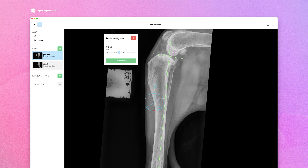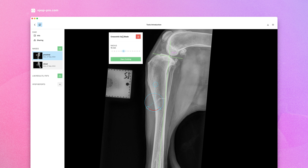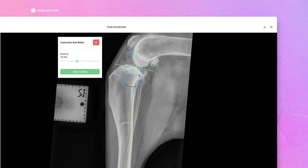Adjust the position of your information palette to suit your work area. Now, pan the Crescentex Saw tool to center your ACA.